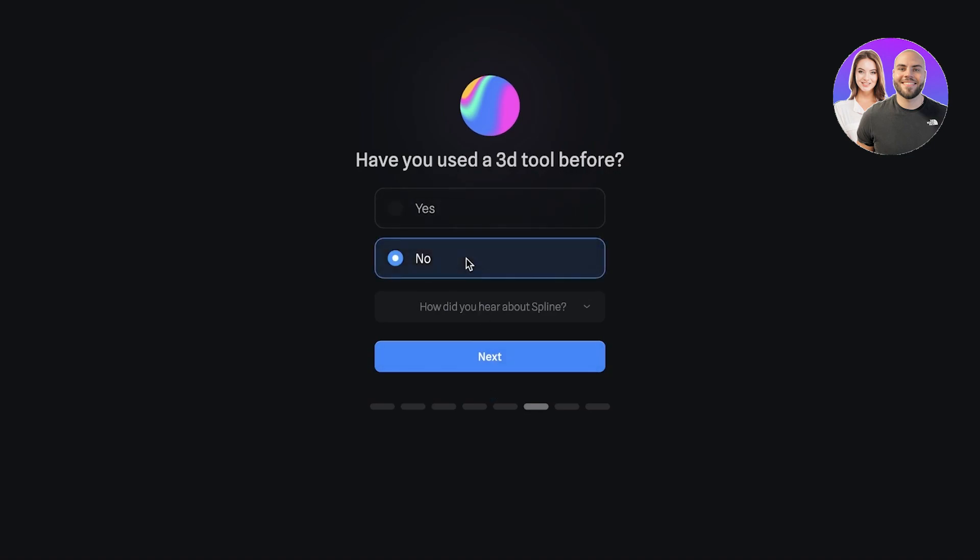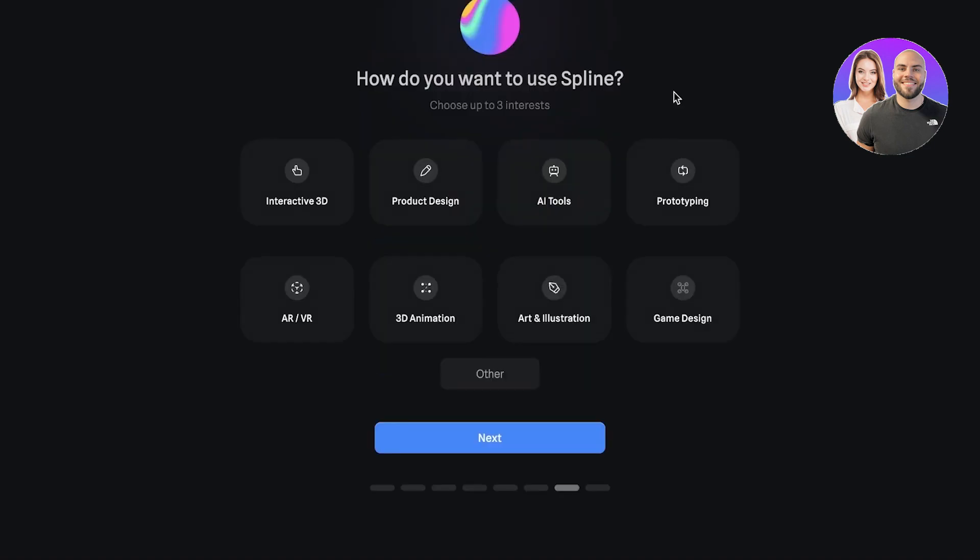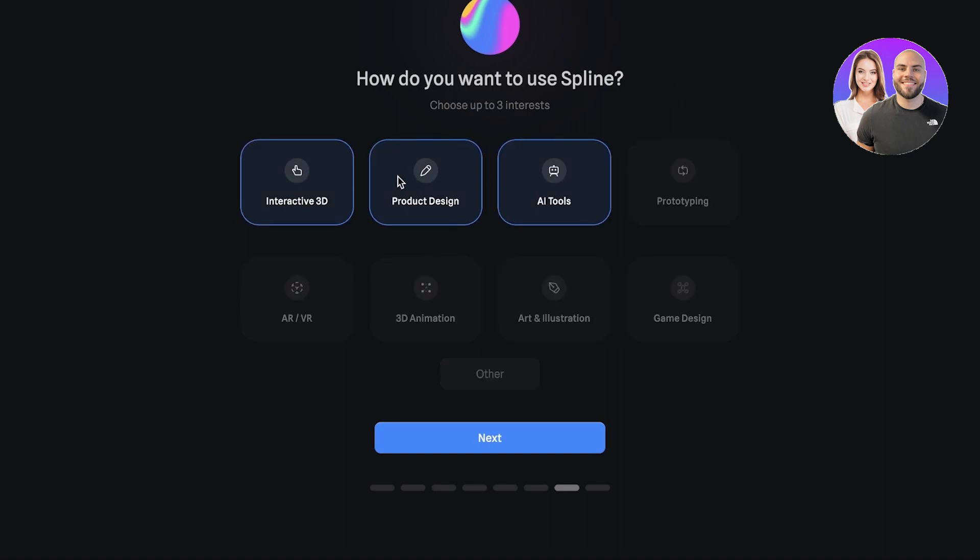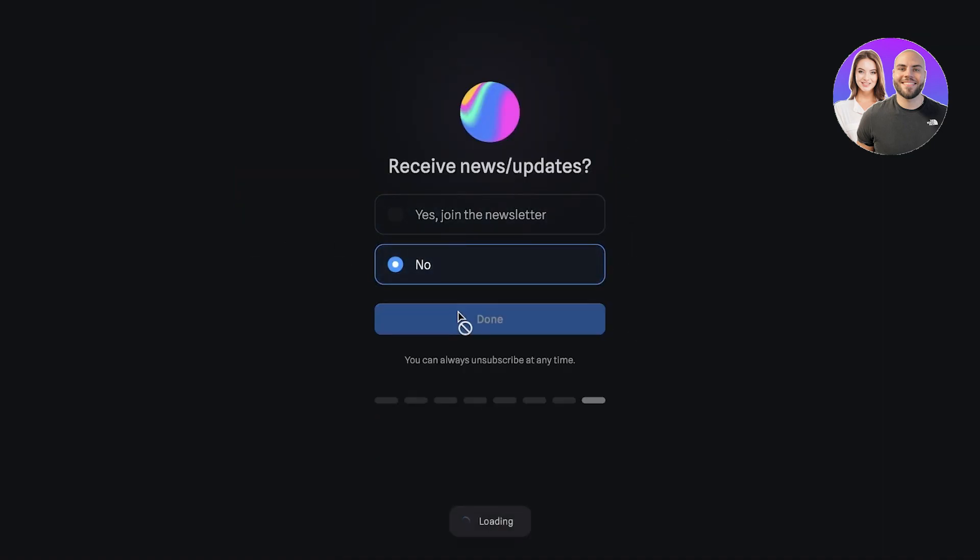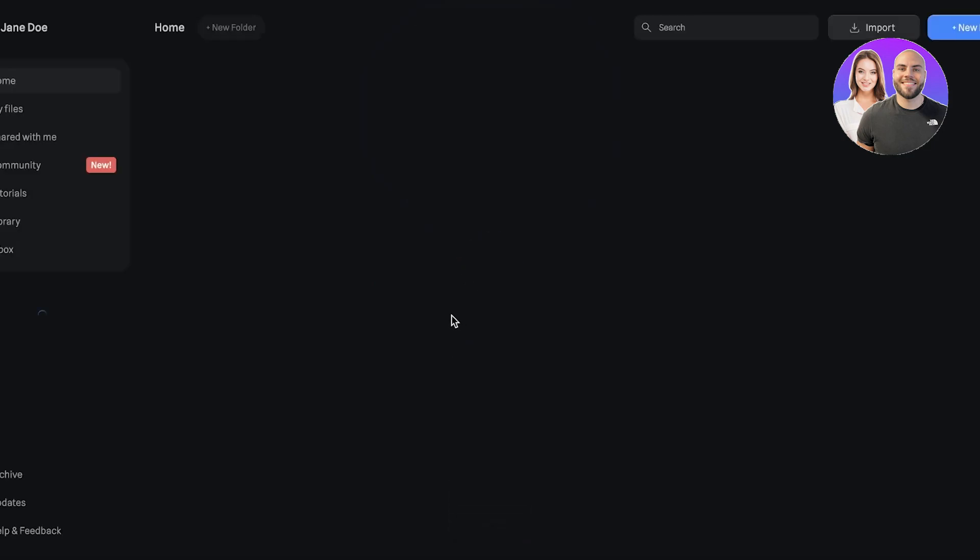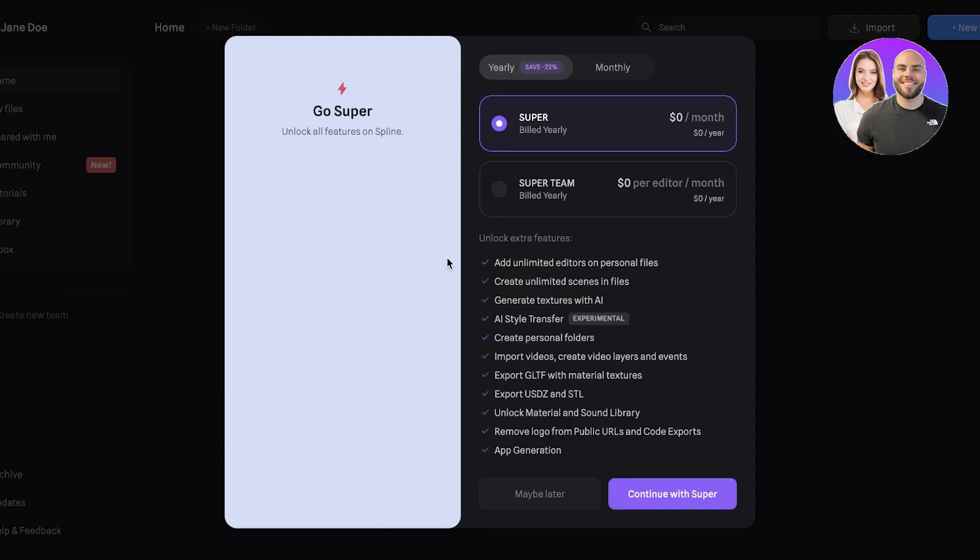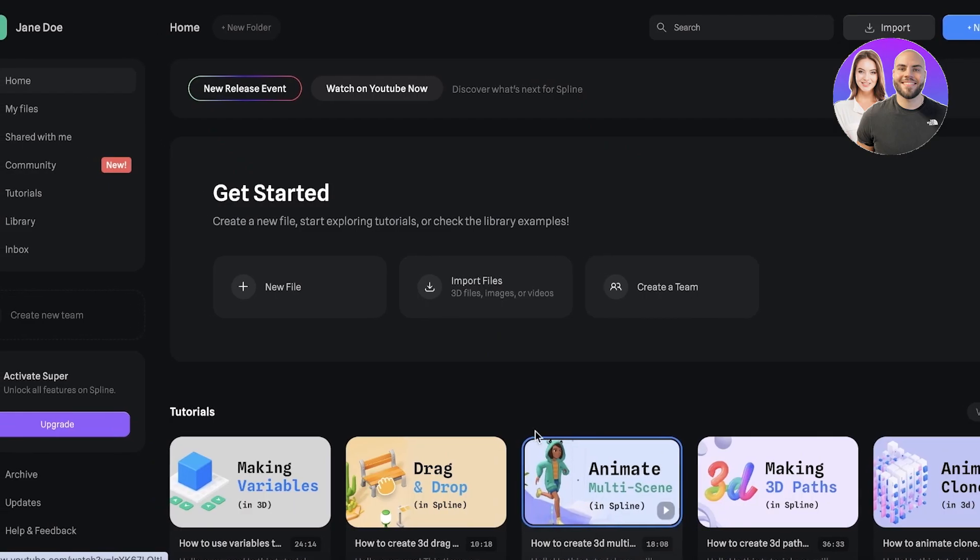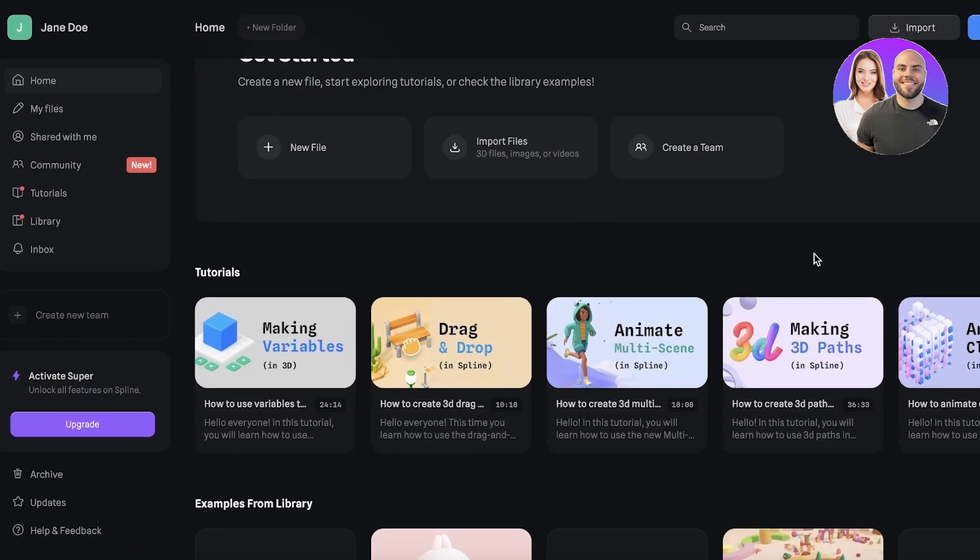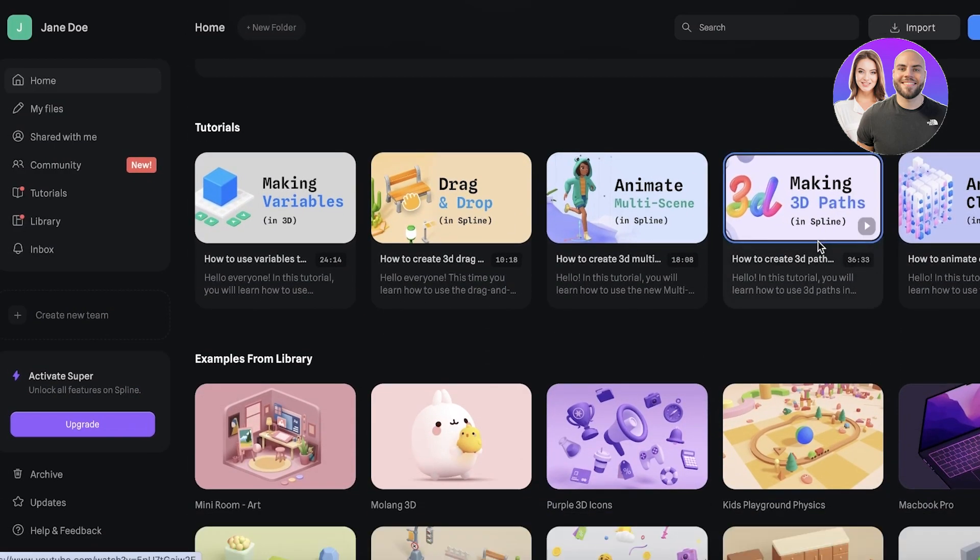Then we have our 3D tools. After that, this will ask you how you want to use Spline. Let's say we want product, AI tools, and interactive 3D. Now I'm just going to click on Done over here and Spline will create our account. Just like that, our account has been created on Spline.